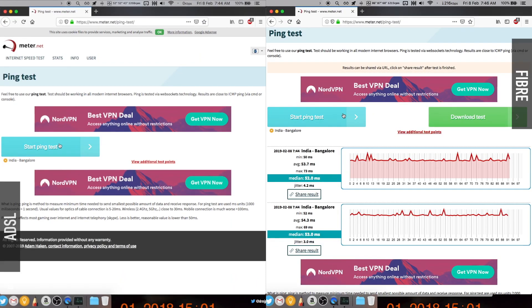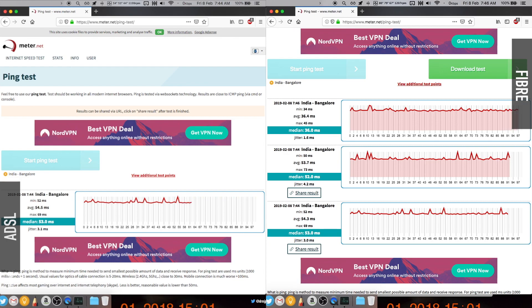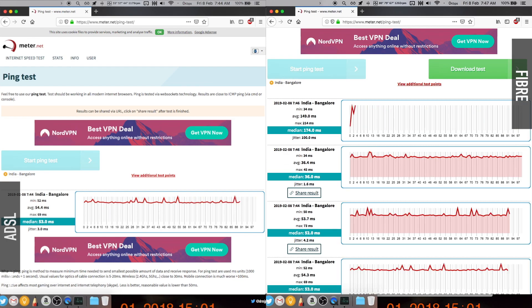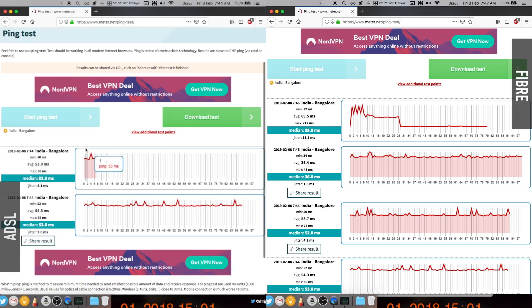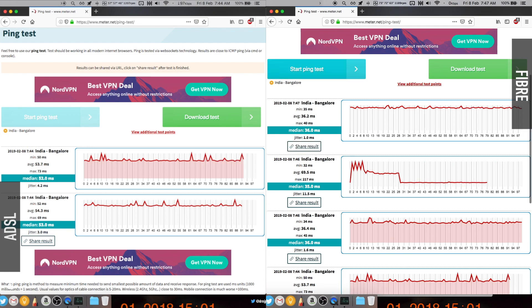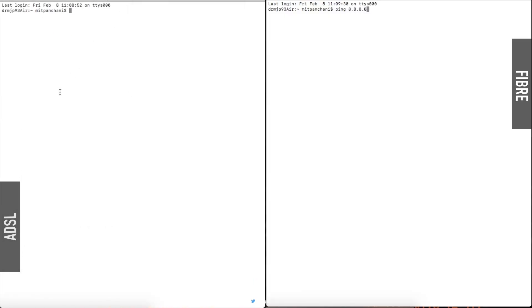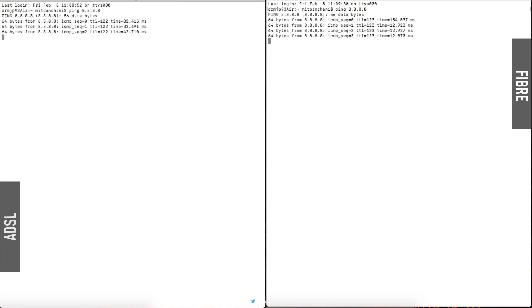Now we're comparing the ADSL connection on the left and the fiber connection on the right side of the screen. Here is the ping test. I've done a few ping tests where you can see that the fiber connection has lower values compared to the ADSL connection. The same goes for pinging Google DNS server 8.8.8.8, where the ADSL connection is averaging 30ms.